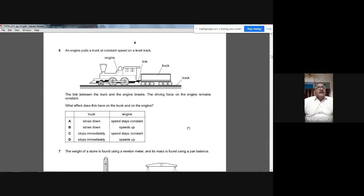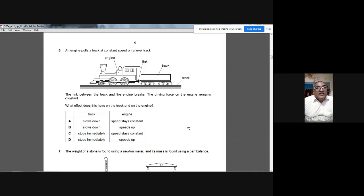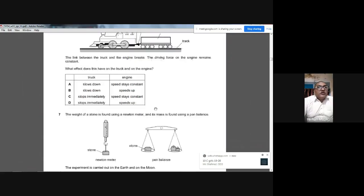Question 6: An engine pulls a truck at constant speed. When the link breaks, the engine still has the same driving force but reduced load — so the engine speeds up. The truck loses its driving force and slows down. The answer is B: truck slows down, engine speeds up.